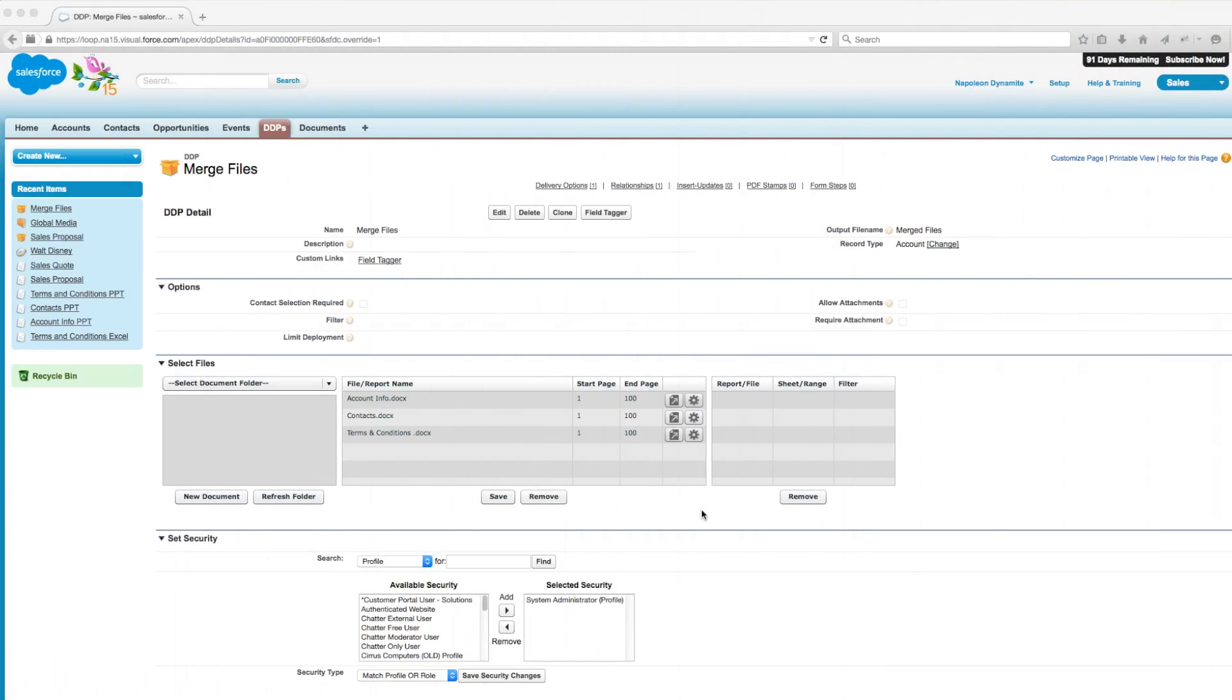The first step to merging our documents in a DDP is to upload these files to the Salesforce document folder and then add them to the file section of our DDP detail page. Since we've already done this, we'll begin by defining how the documents will merge together.